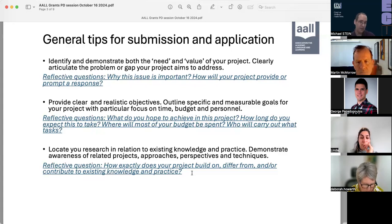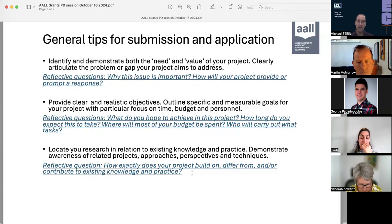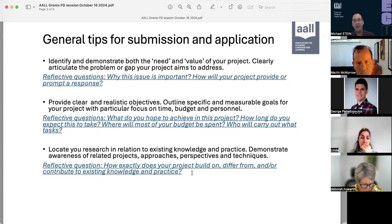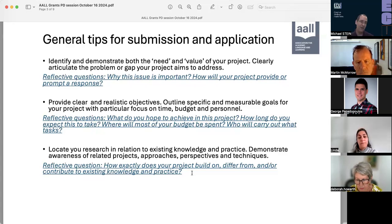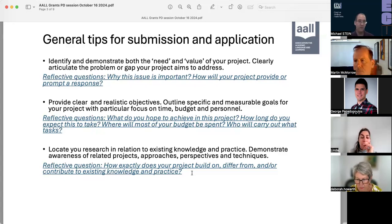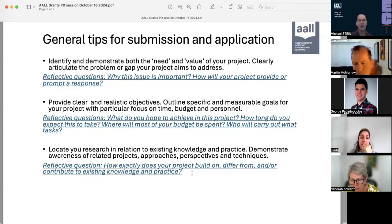How long do you expect this project to take? What will most of your budget be spent on? Who is going to carry out what tasks? We recommend you spend some time — use an incubation strategy if you need to, take some time away and come back to it again. And as I mentioned, share it with others.